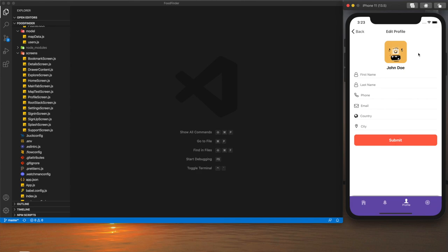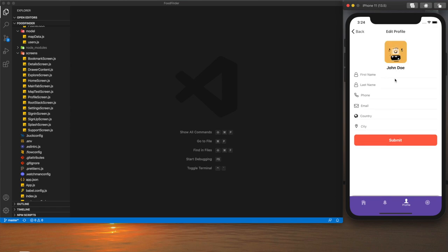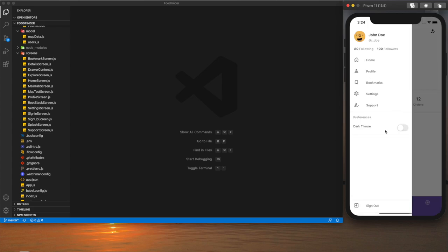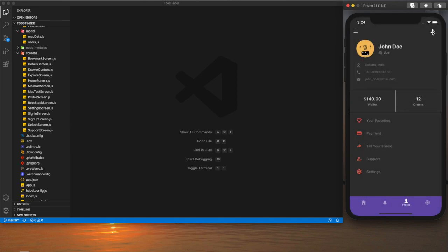On the edit profile screen the user can edit their profile information. If we click on the profile image we will be presented with a bottom sheet with some options. Right now those things are not working as I haven't implemented the image picker functionality yet — I will implement that in my next tutorial, so stay tuned. In this tutorial I will show you how to implement the bottom sheet, the edit profile screen, the user profile screen, and also dark theme support.